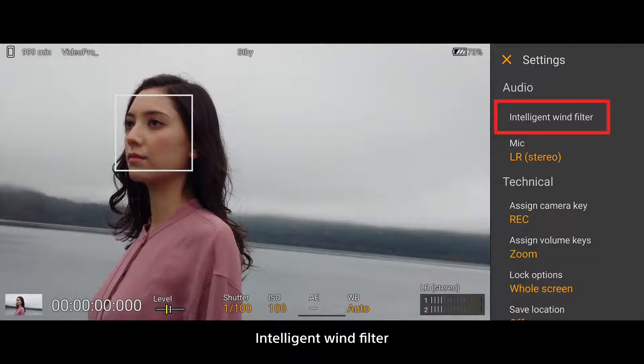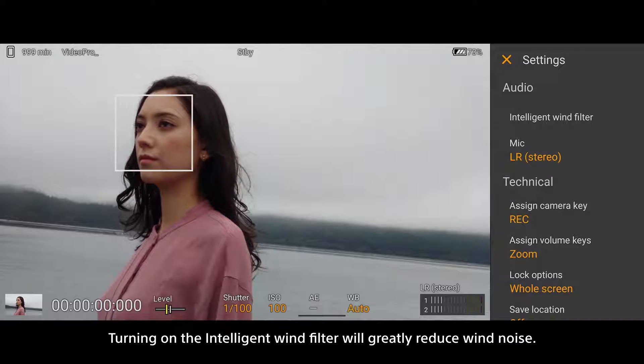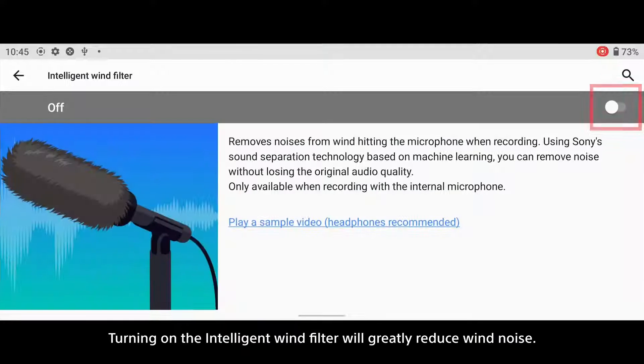Intelligent Wind Filter: Turning on the Intelligent Wind Filter will greatly reduce wind noise.